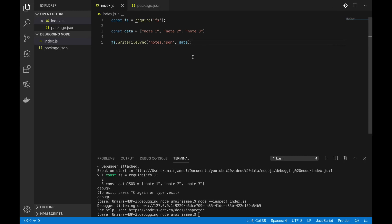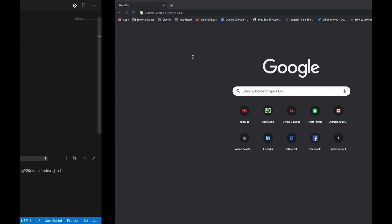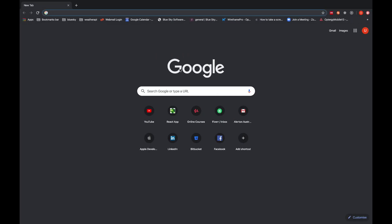Hi guys, hope you are doing great. In this video I want to talk about how you can debug your Node.js application. You must have known that we can debug our JavaScript front-end code.